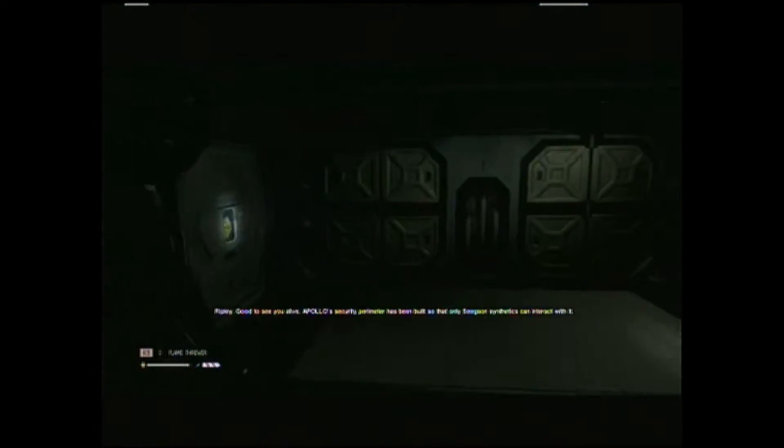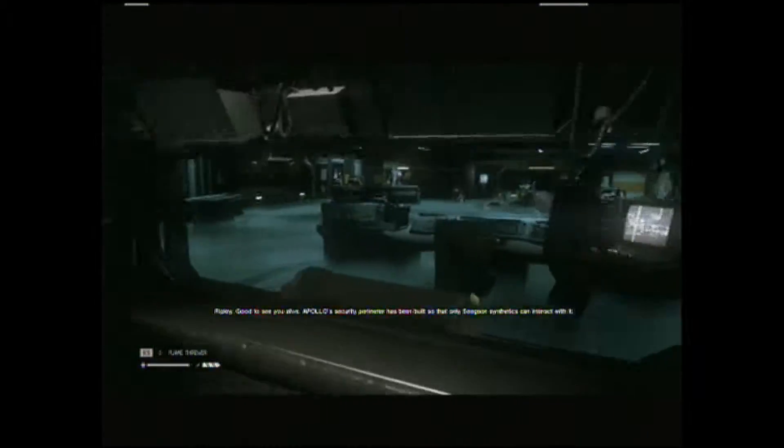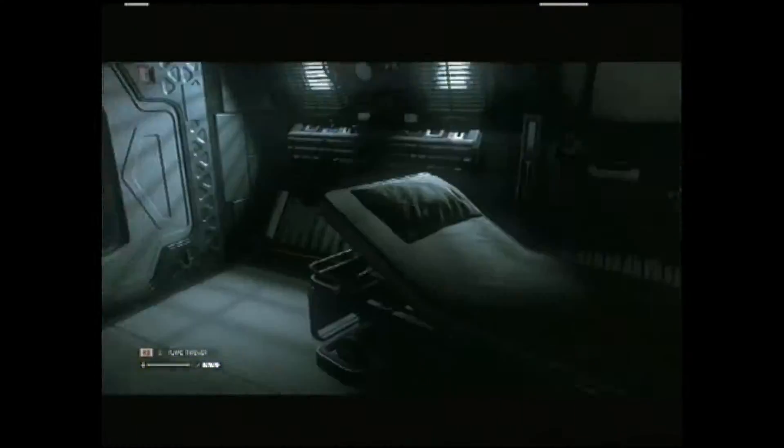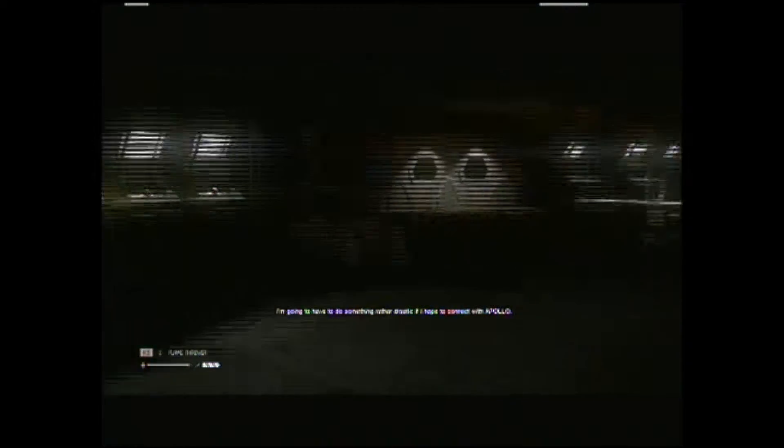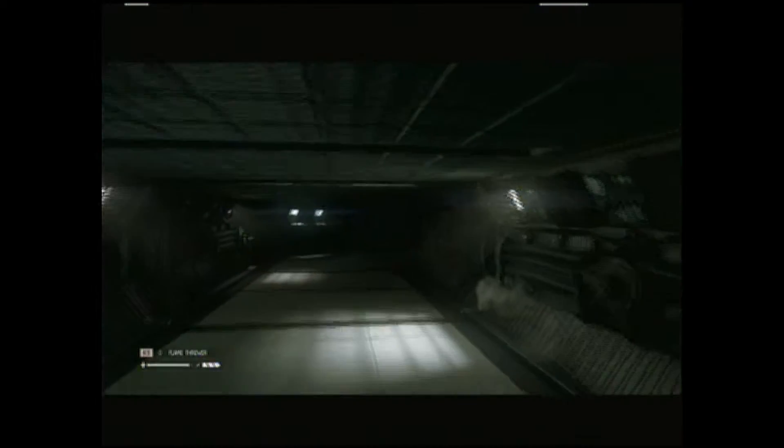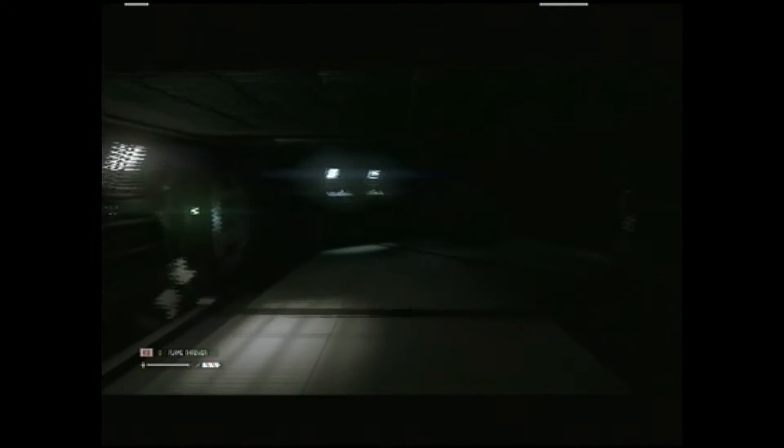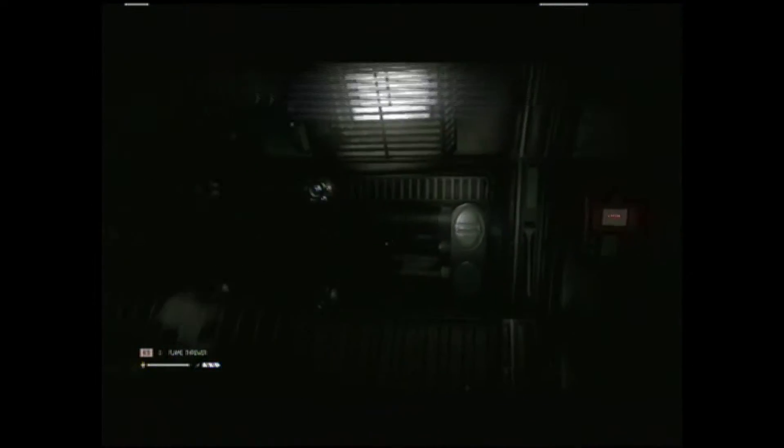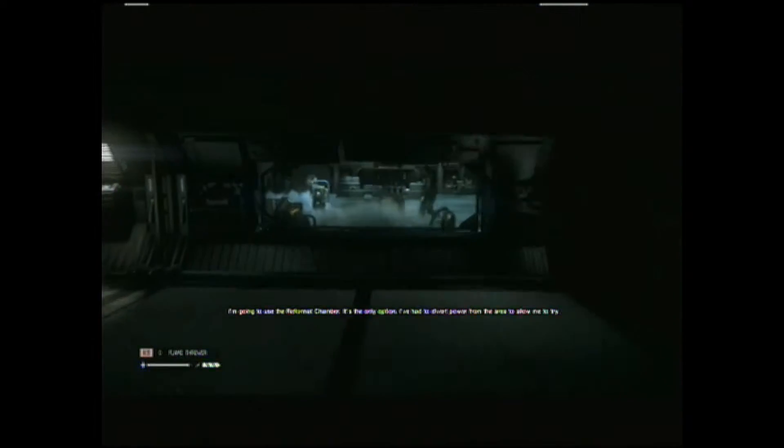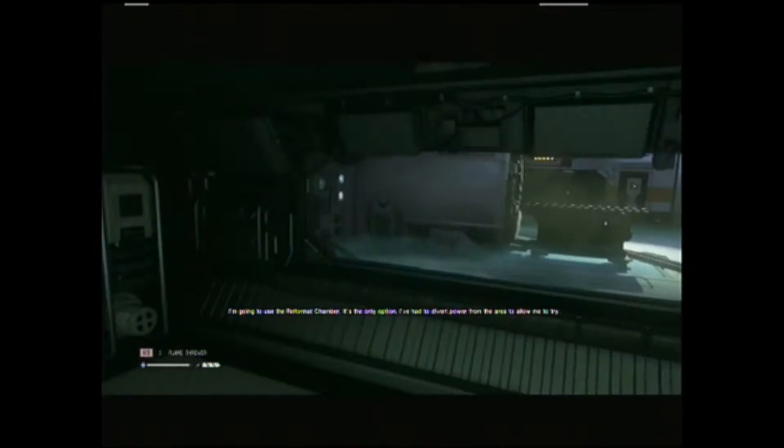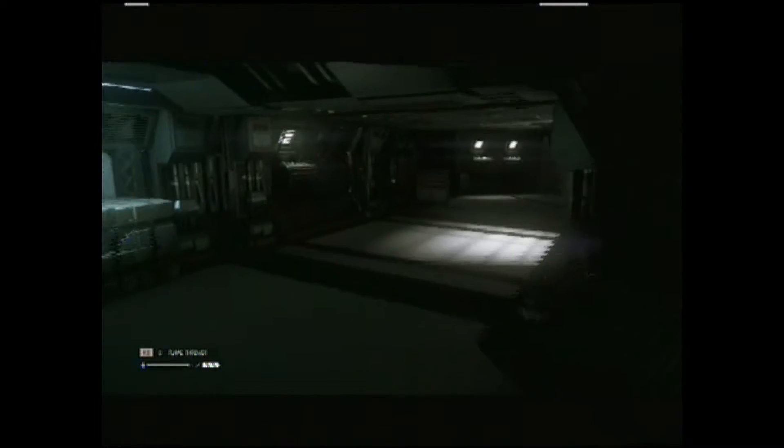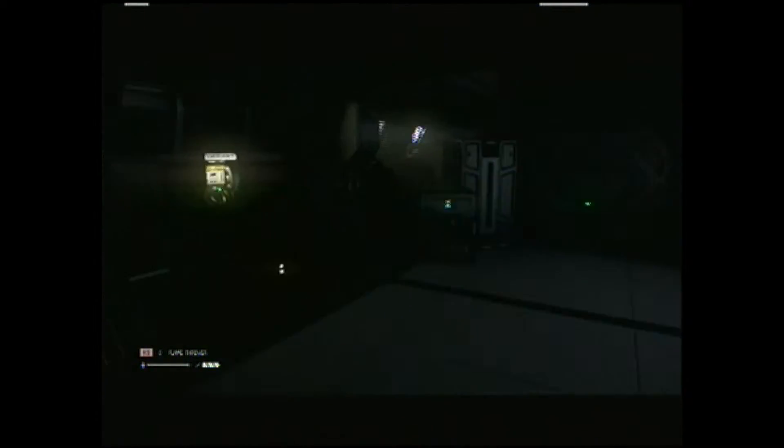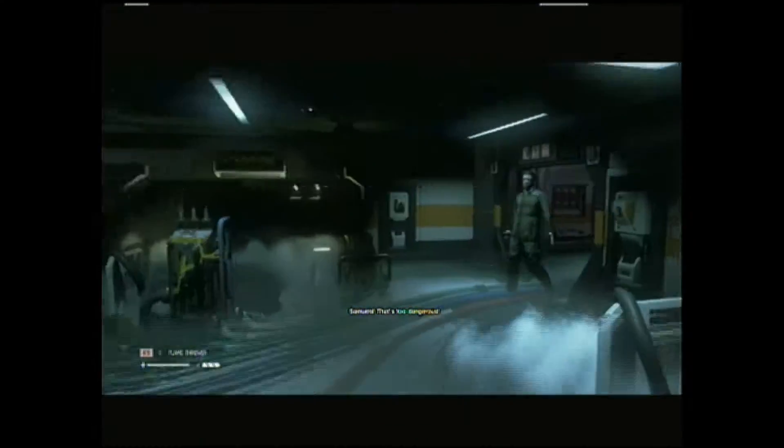Ripley, good to see you alive. Apollo's security perimeter has been built so that only Seegson and synthetics can interact with it. Listen to me, I'm going to have to do something rather drastic if I hope to connect with Apollo. I'm going to use the reformat chamber. It's the only option. I've had to divert power from the area to allow me to try. If you say so. It's tasty. I'll save it after this little area, I guess.